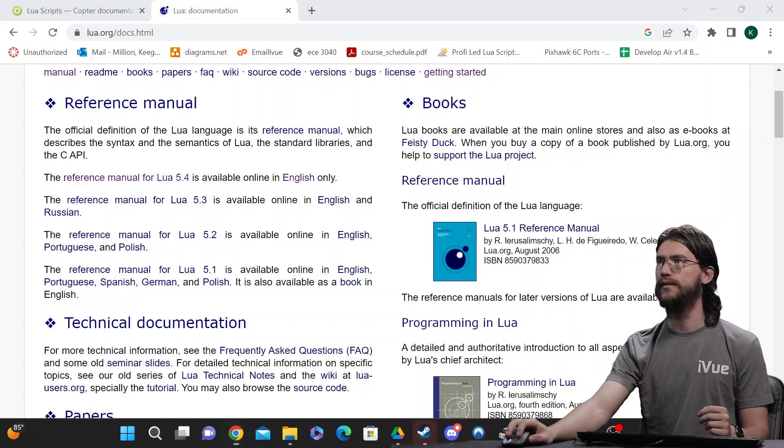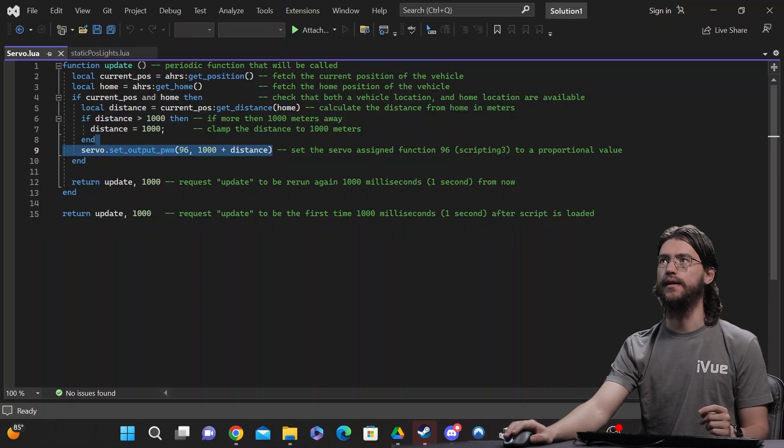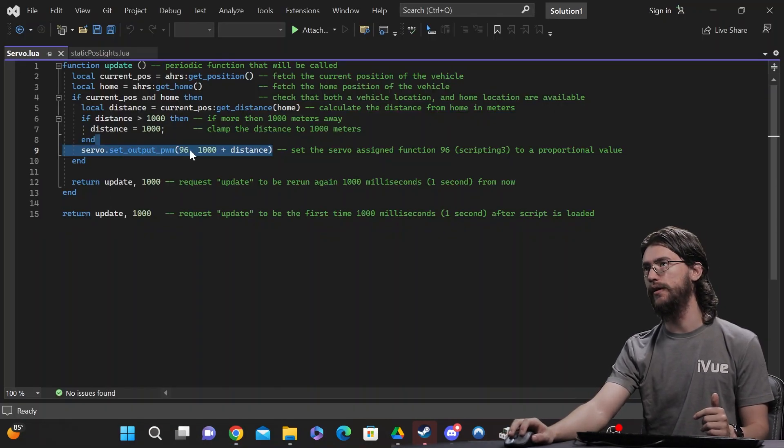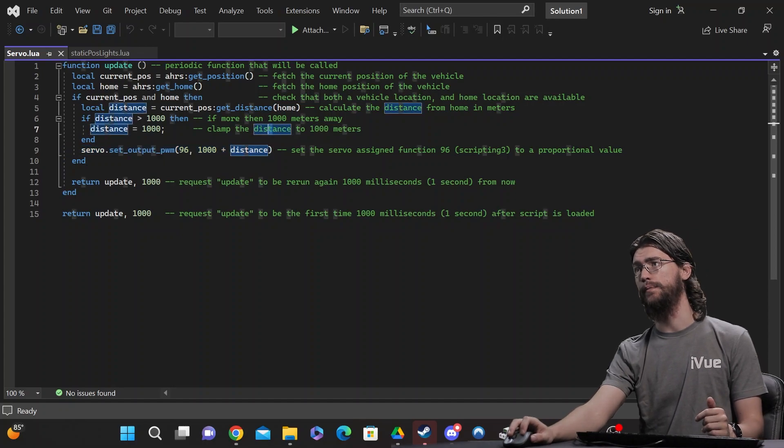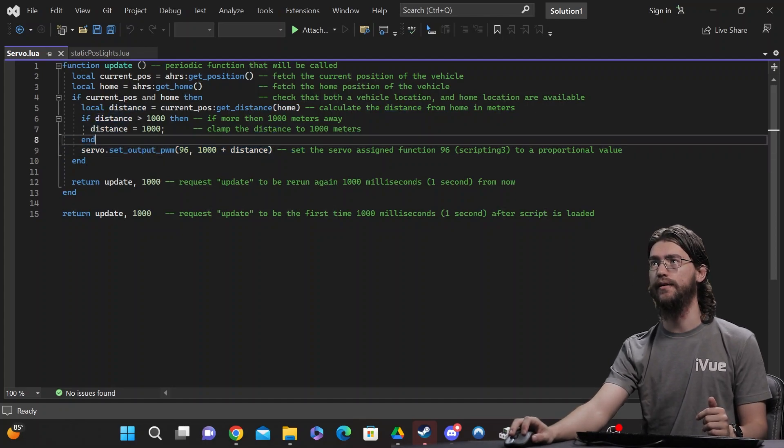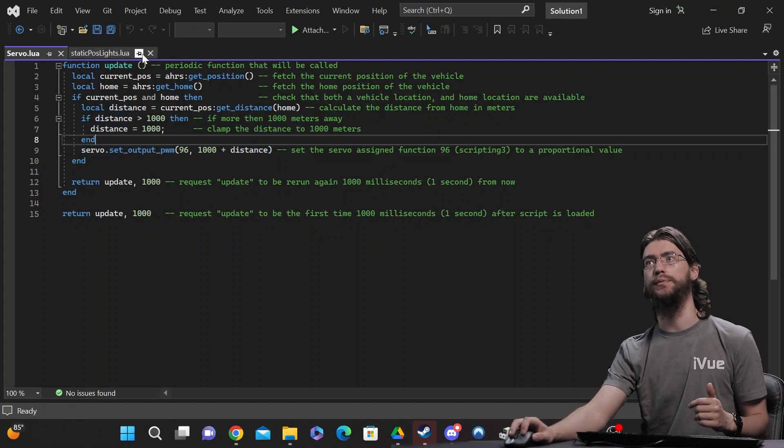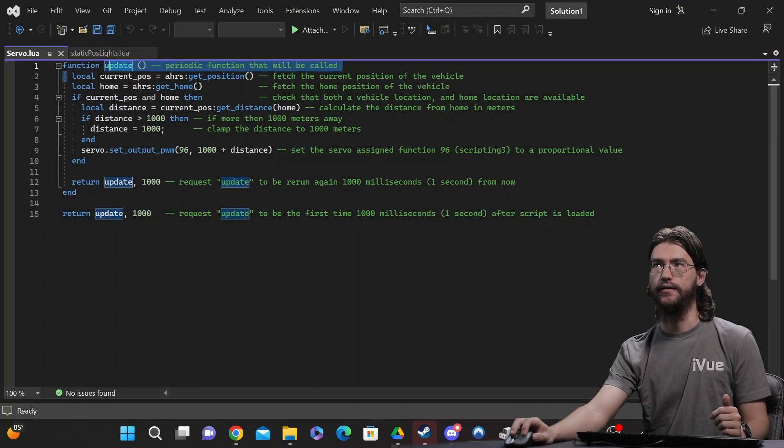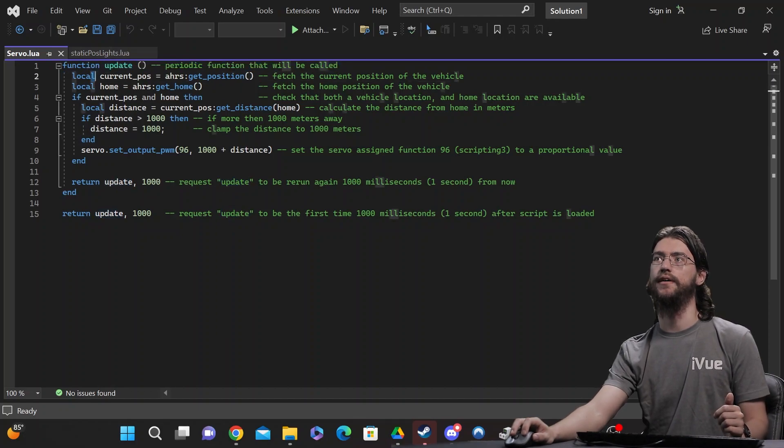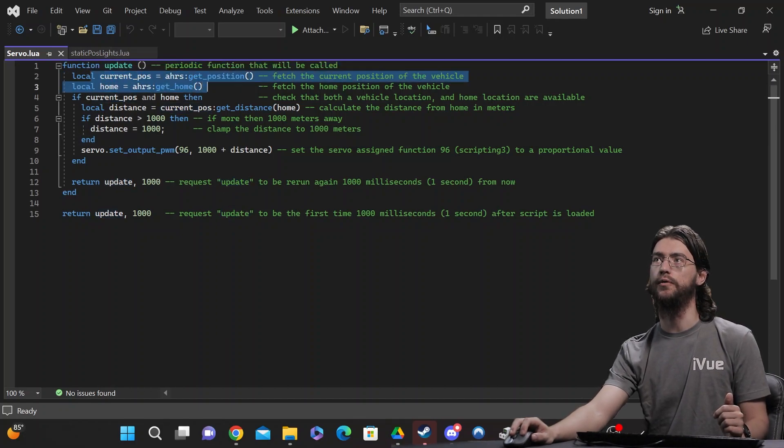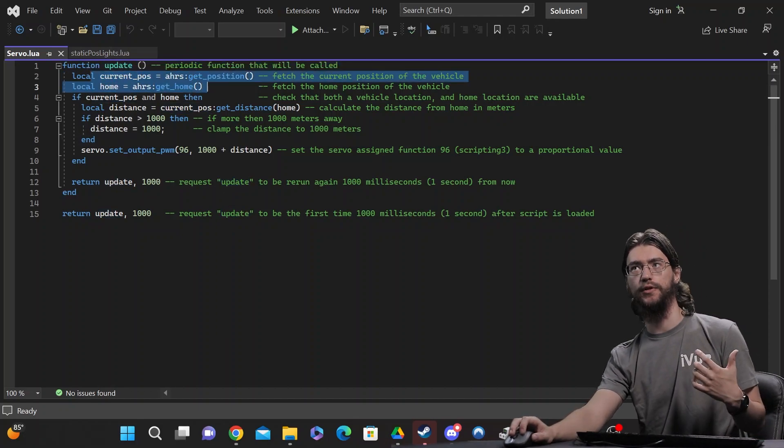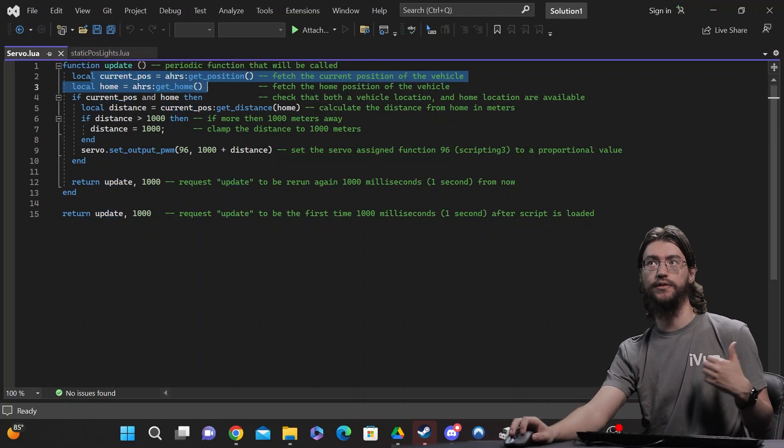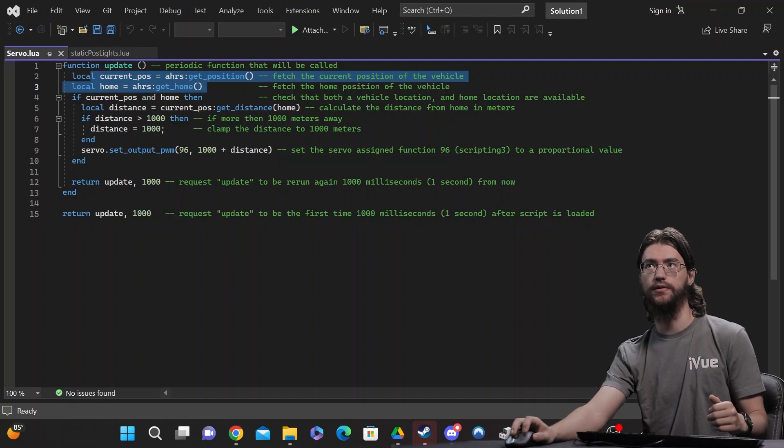Alright, that aside, let's go and take a look at a couple of scripts. This one here is actually the example that ArduPilot uses which is pretty straightforward and simple. You go ahead and create the function, have a couple local parameters for the drones position and starting position.